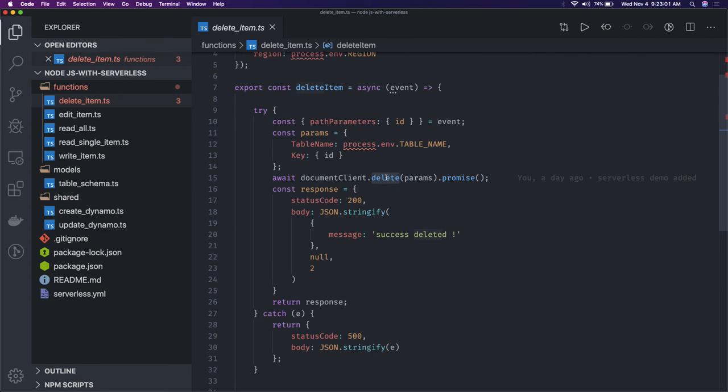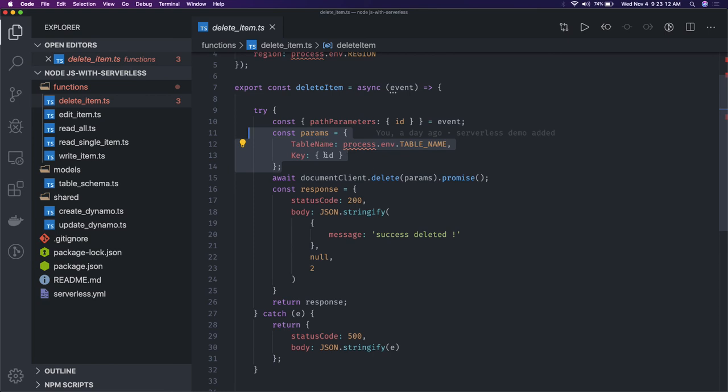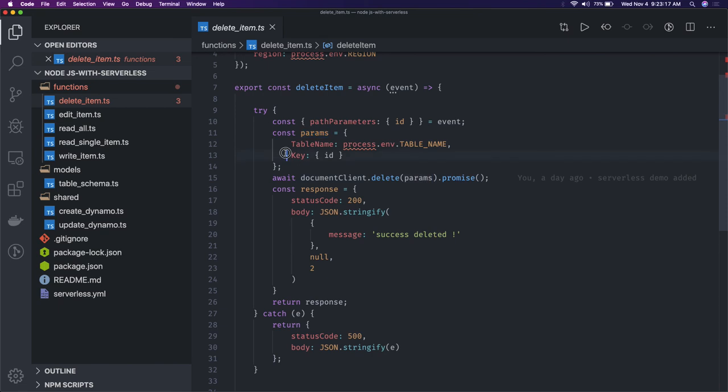You can do document client dot delete, read, update - all these operations. I got the payload which is parameter ID. I'm initializing the document of DynamoDB and I'm deleting this based on this parameter where key is this, table name is this. Similarly, the edit item which is nothing but an update.